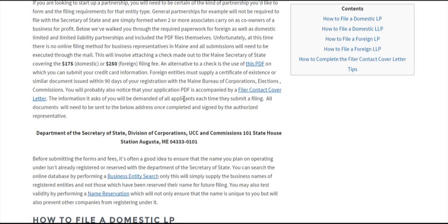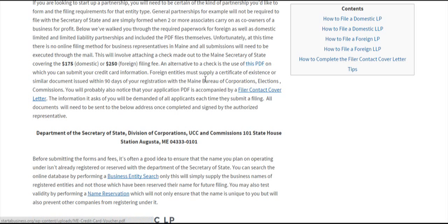In order to file, you need to pay the filing fees. That's $175 for domestic partnerships and $250 for all foreign partnerships. You can pay by check or credit card. We have a voucher here where you can put in your credit card information.